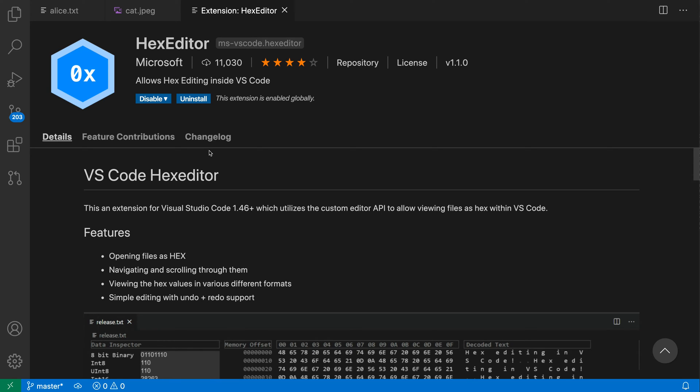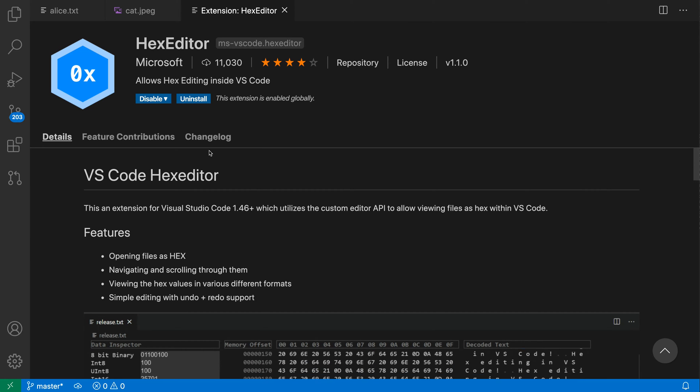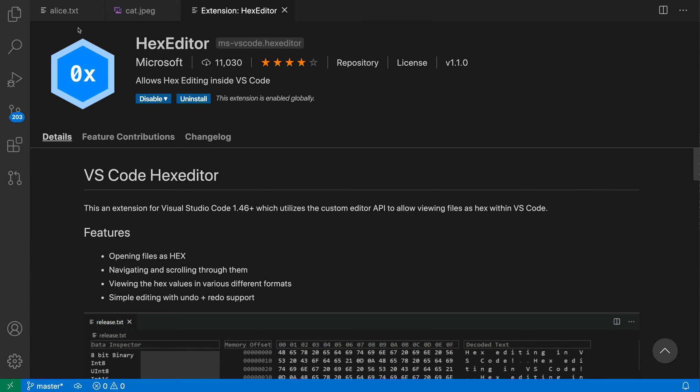The new hex editor extension adds basic hex viewing and hex editing support into VS Code. Here I've already installed this extension, so let's go take a look at it in a text file first.